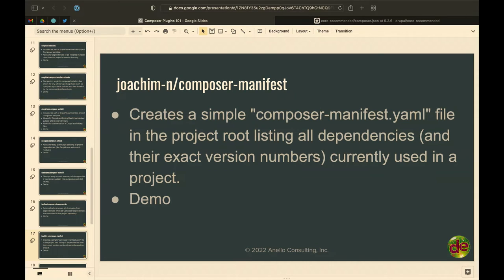The other reporting plugin just keeps an easy-to-read Composer manifest.yaml file in the project root for you. It shows you the current version of all your dependencies — kind of similar to the update status page in Drupal, but this has all of your dependencies, not just your Drupal module dependencies.